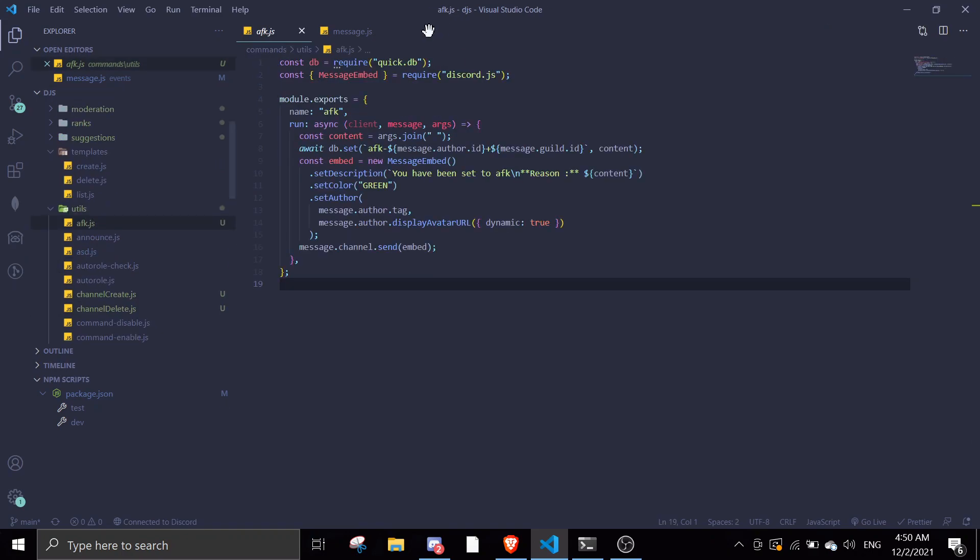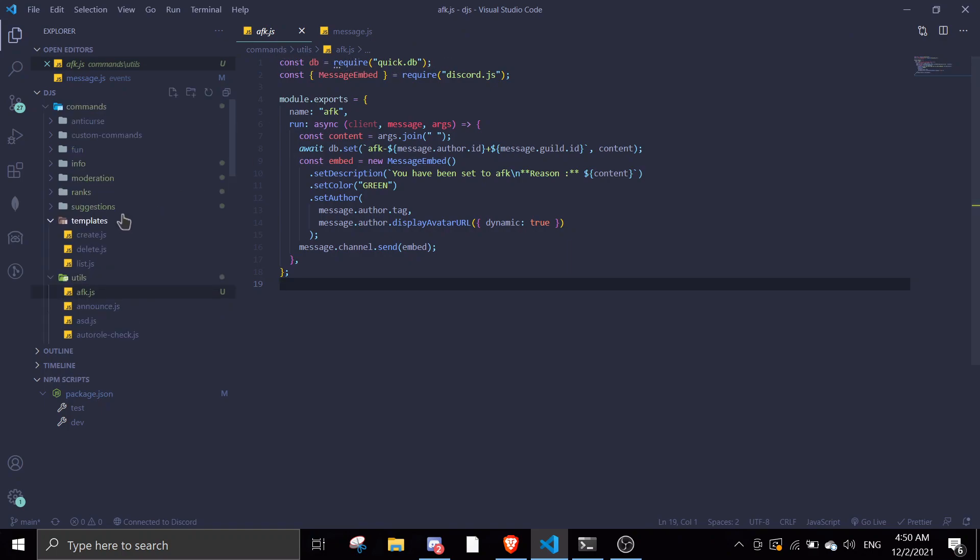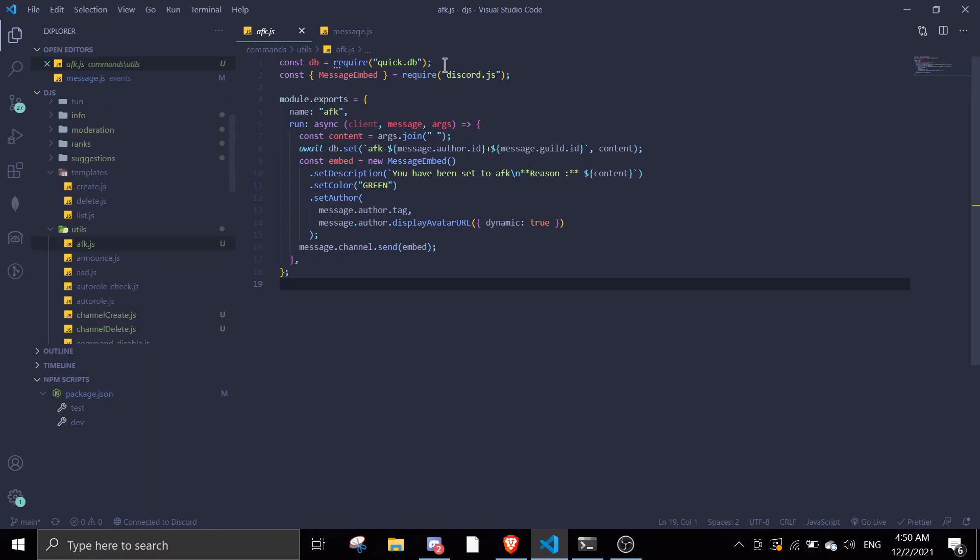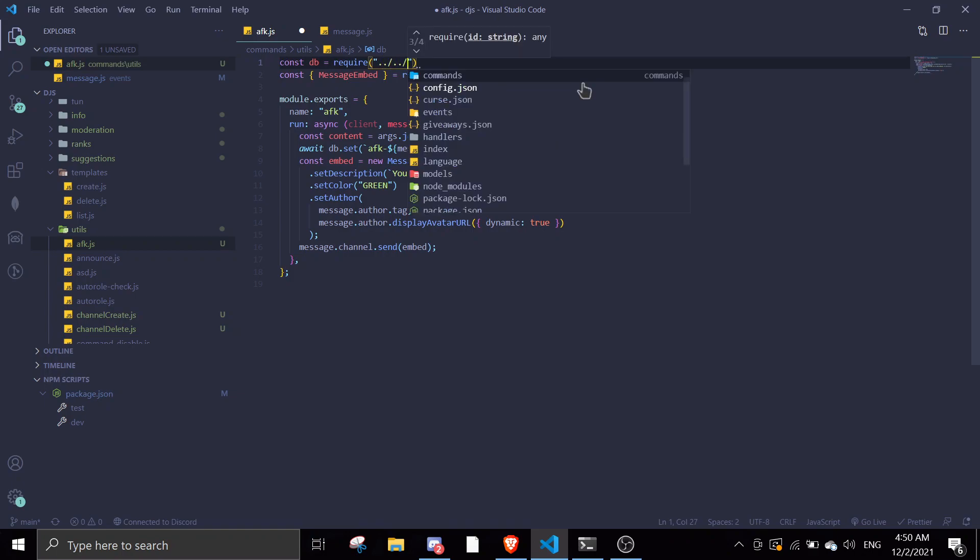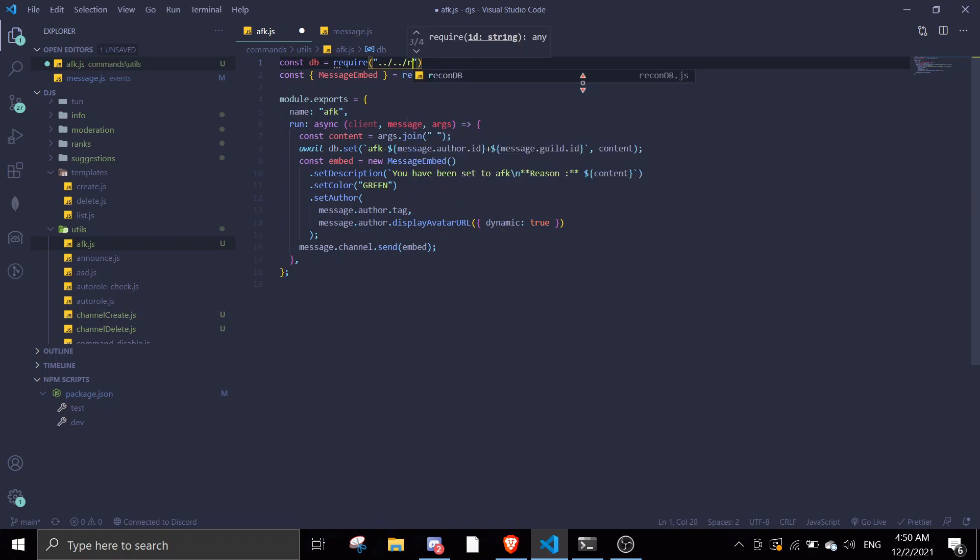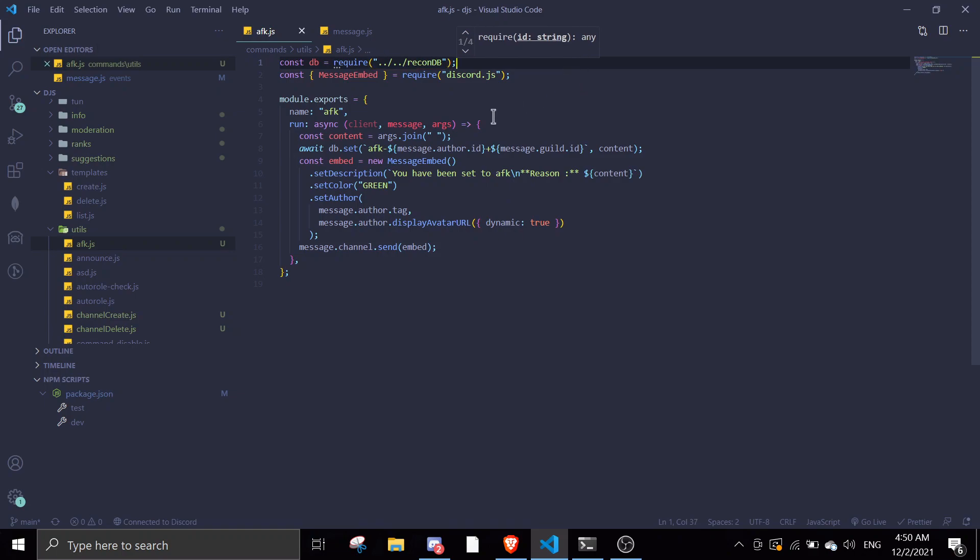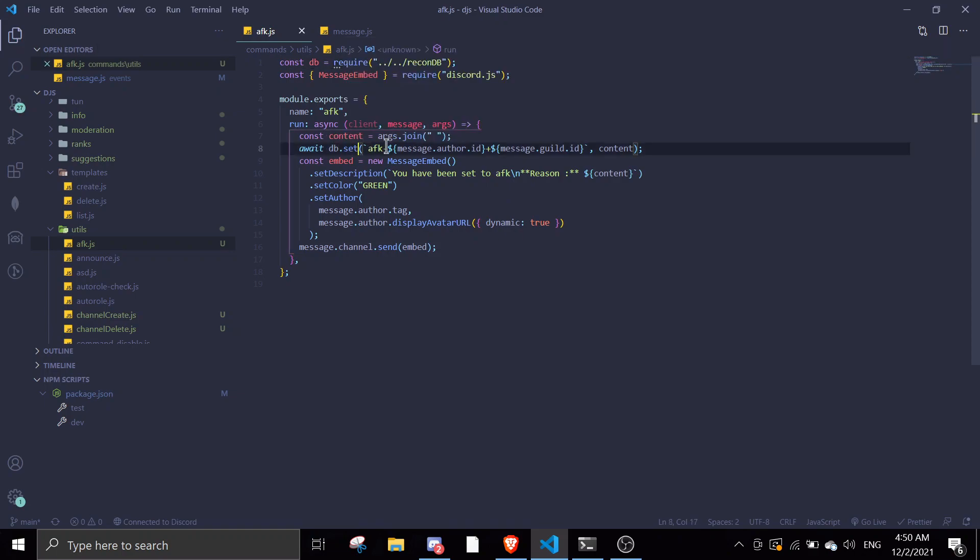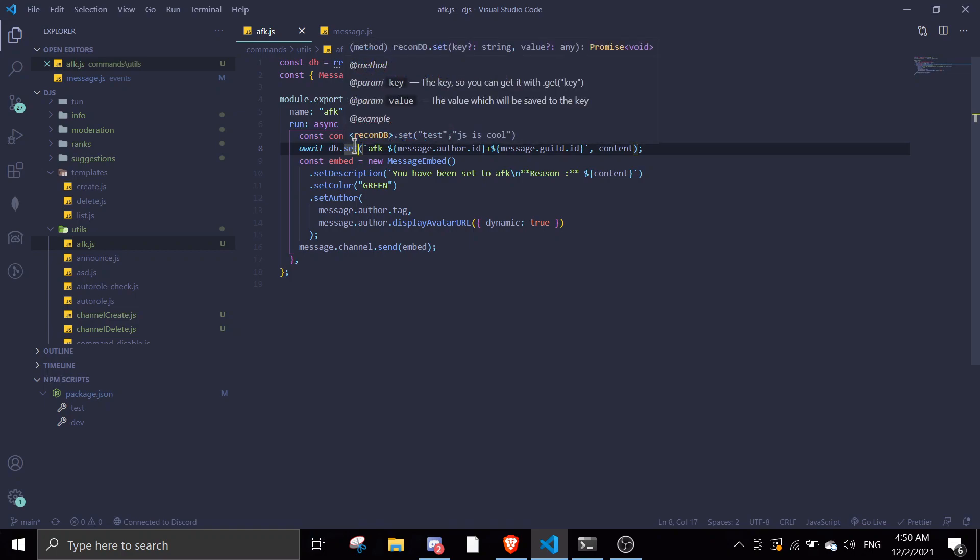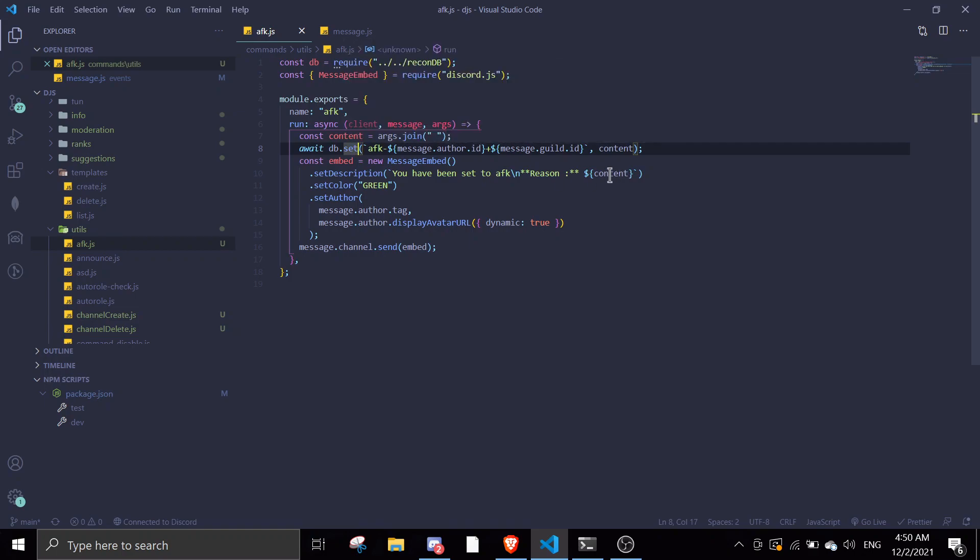This is just ReconDB, it's just like QuickDB but it saves data to Mongo. For this const DB equals required QuickDB in your AFK file, just change this to require dot slash dot slash and then go to your ReconDB file. Then await DB dot set. Set this data, this is okay.